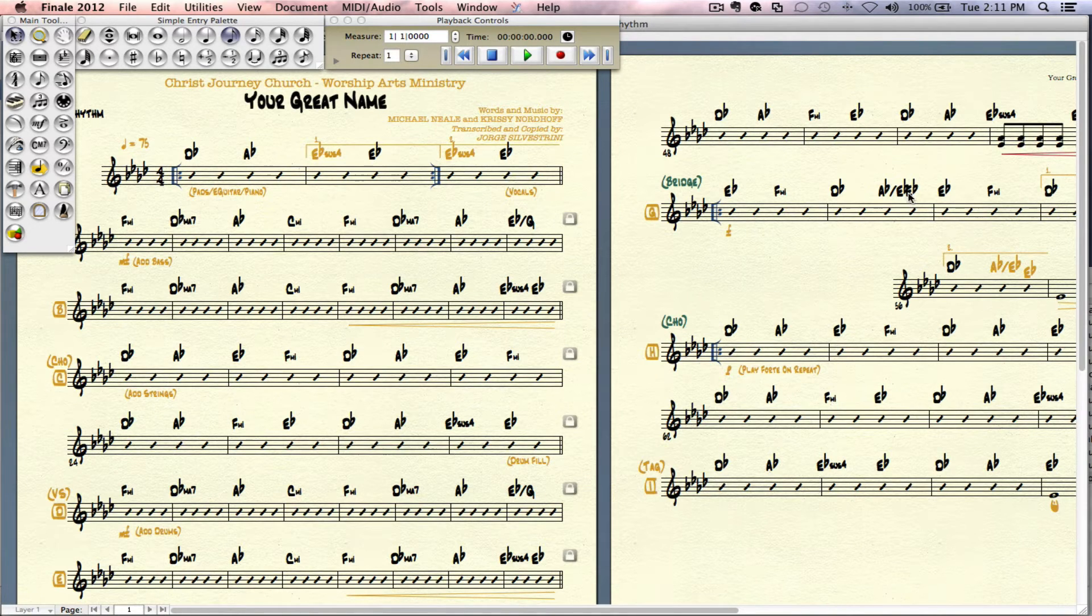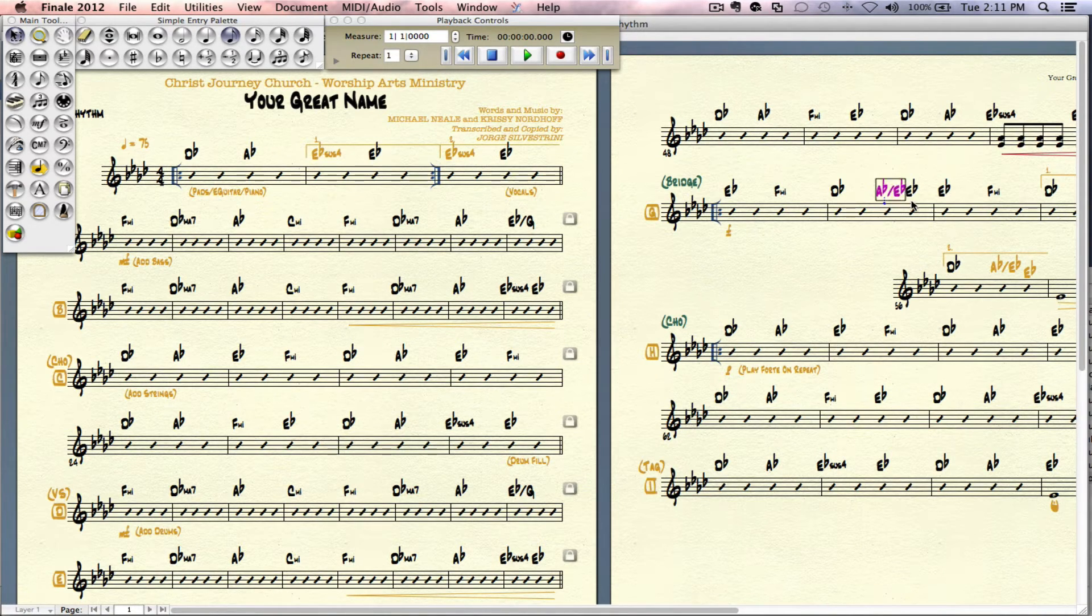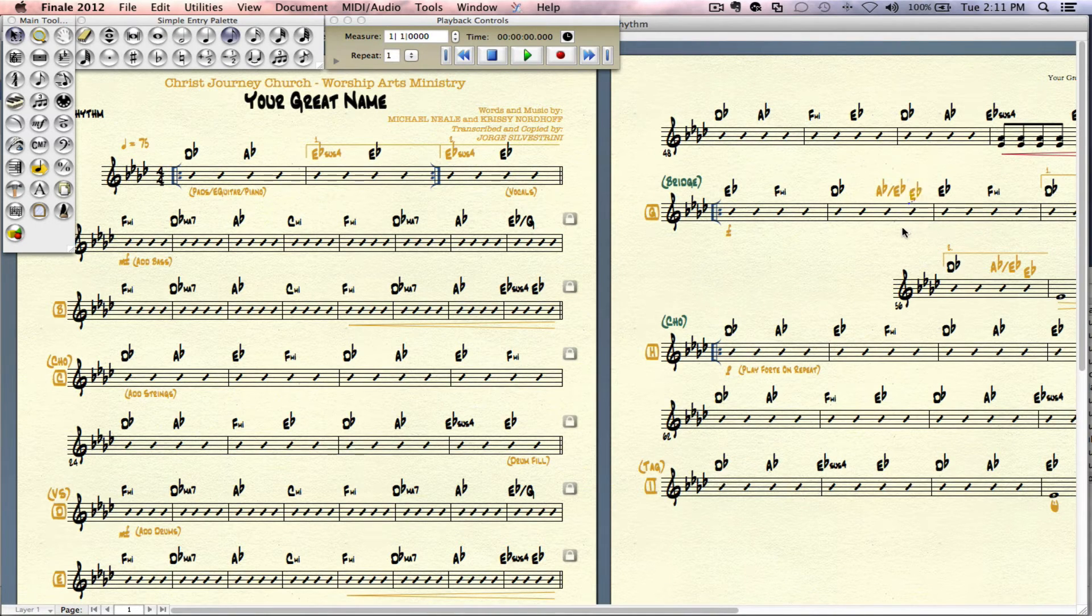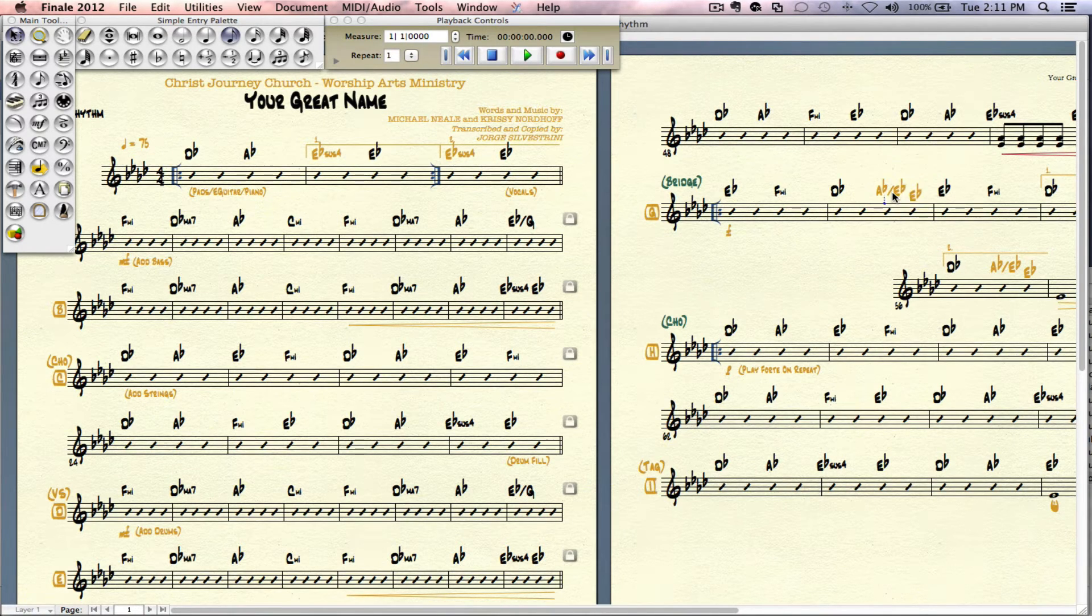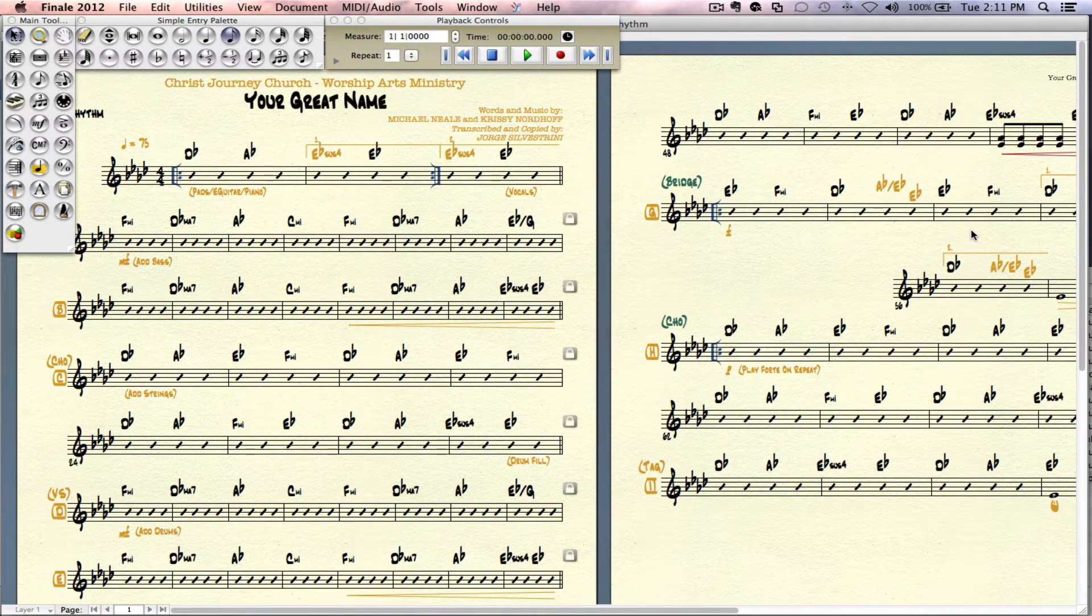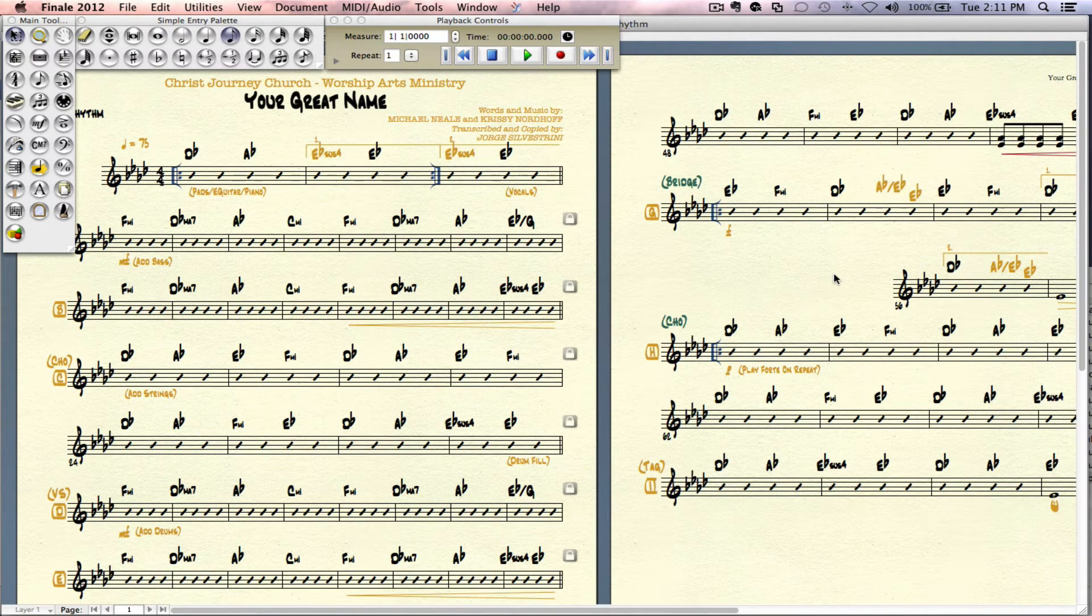We have the same problem here. So move this one over. Move this one down a bit. There it is. Maybe move this one up a little bit as well in there. Should have it there.